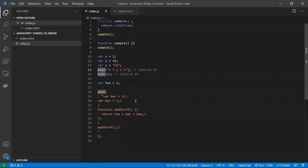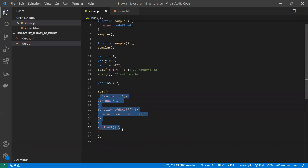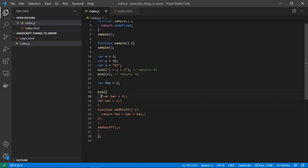There are several reasons not to use `eval`. First, debugging becomes complex. You can write full functions inside `eval`. When an issue occurs, there is no line number pointing to exactly where the error happened, so you cannot effectively debug the code.